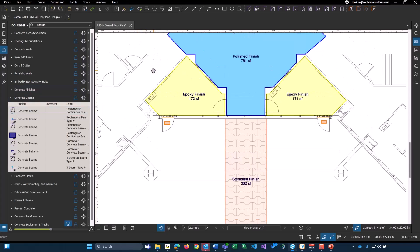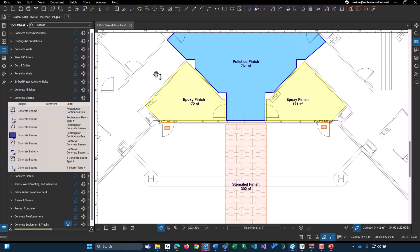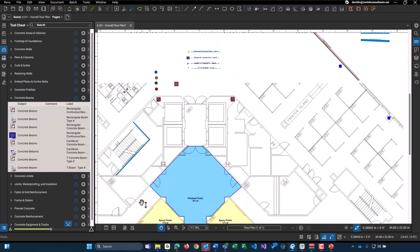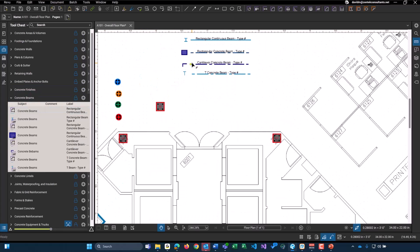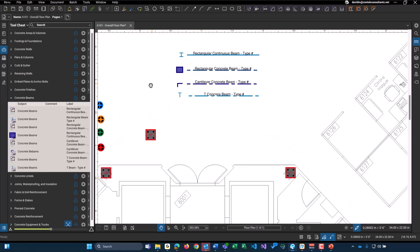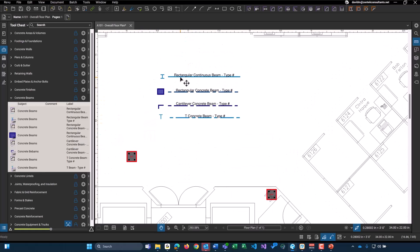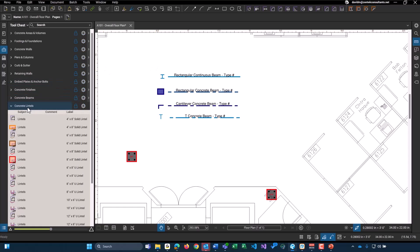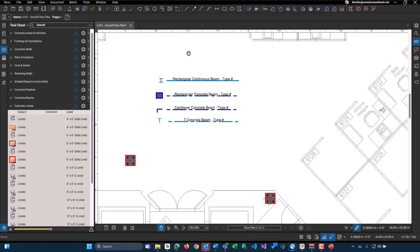And then we get into our concrete beams. And I'll show you what all of these look like right here. We have our four basic. We have a rectangular continuous. We have just a rectangular concrete. We have a cantilever. And we have a T concrete beam. Each of these are both available in a linear foot and as a count object for anything vertical.